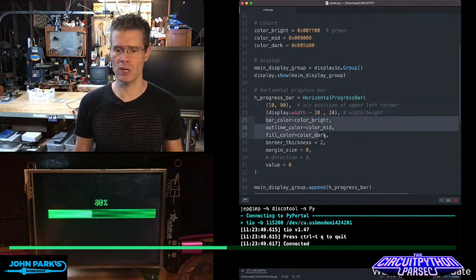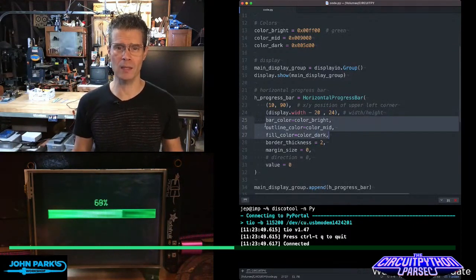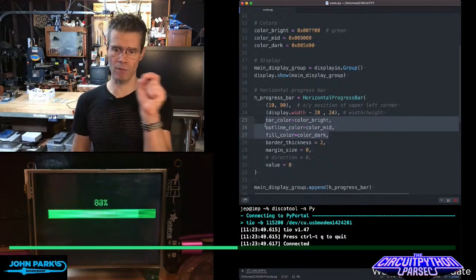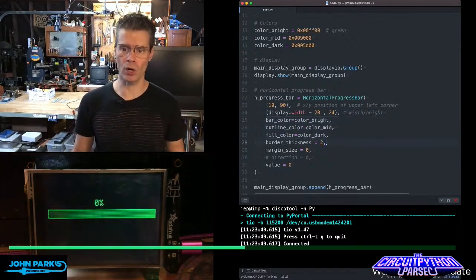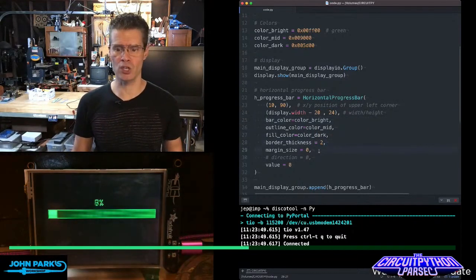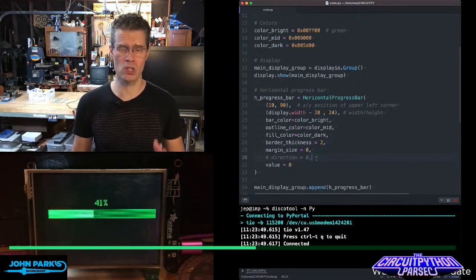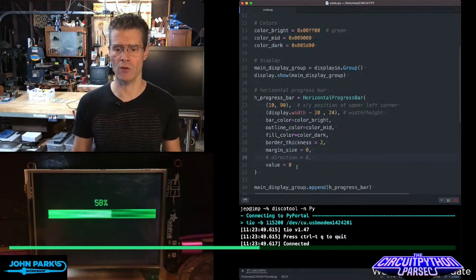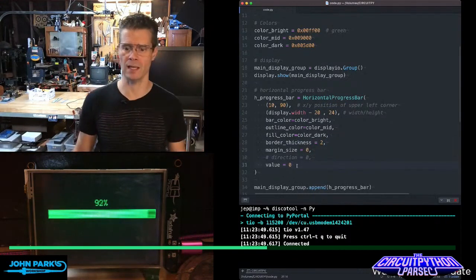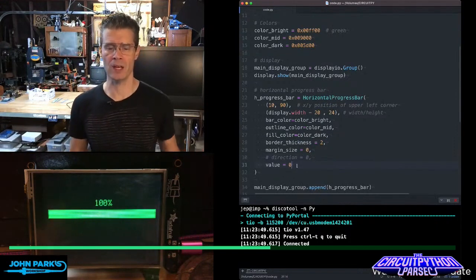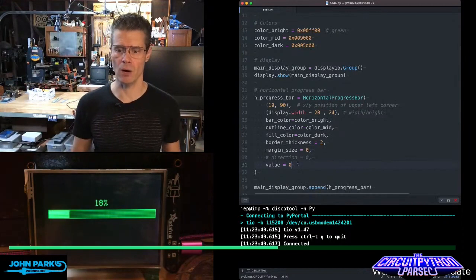Then I'm using some predefined colors here for the outline, the background, and the fill color, the size of the border, if there's a margin or not, the direction it goes. These are the defaults to go from left to right, but we can swap that right to left, and then a starting value, I have it set at zero.